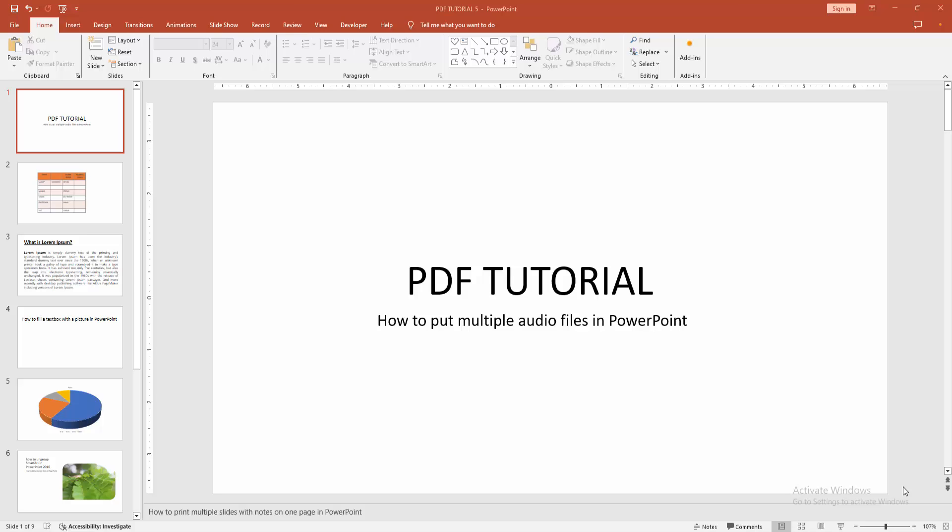Welcome back to another video. In this video I'm going to show you how to put multiple audio files in PowerPoint. Let's get started.